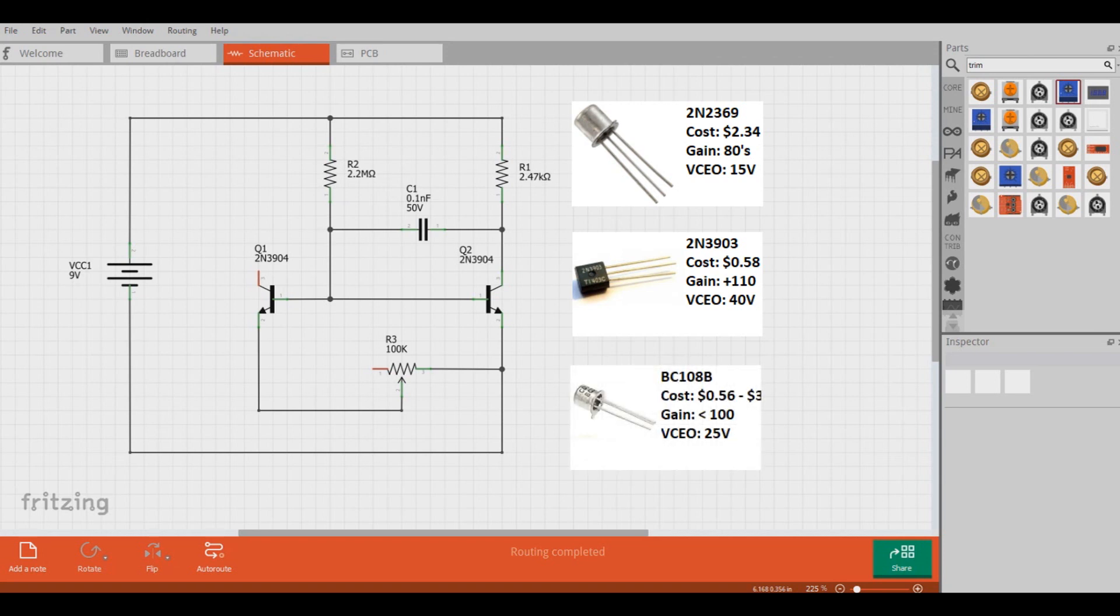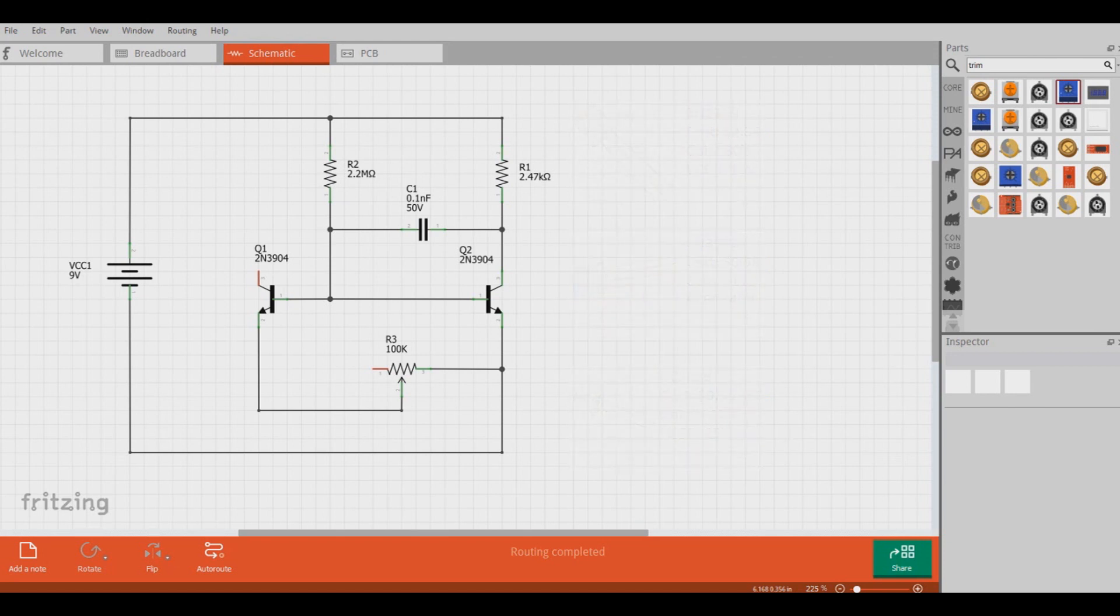BC108s are obsolete, but you can still find them relatively easily on the internet, and have rather low gains, around and under 100, and a collector emitter breakdown voltage of 25 volts. These are all nice, but are still a little expensive and slightly hard to come by. What other options do we have?